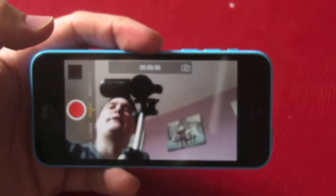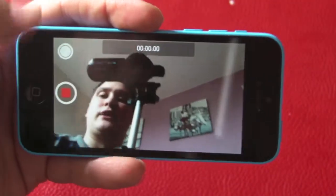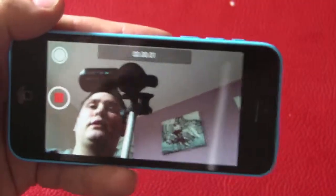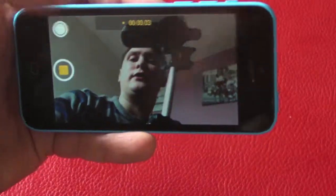We'll now go into my camera app and show you exactly how it works. You don't have to hold your phone like this, but I'm doing it for the purpose of the video. We're going to start recording — as you can see, we are now recording.